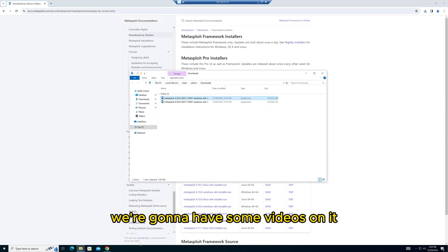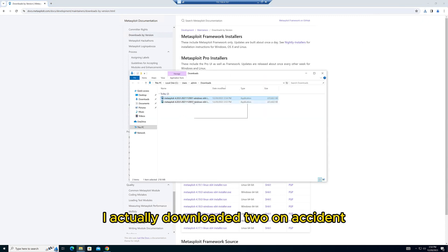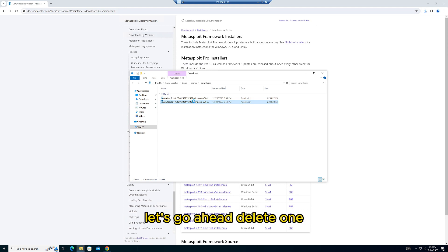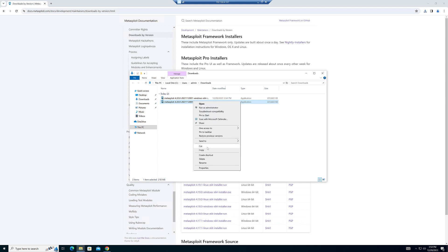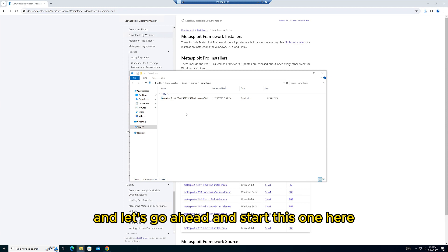Let's go ahead and install this one here. Should be a pretty simple install, kind of straightforward. Just double-click it, and that's what will come up.